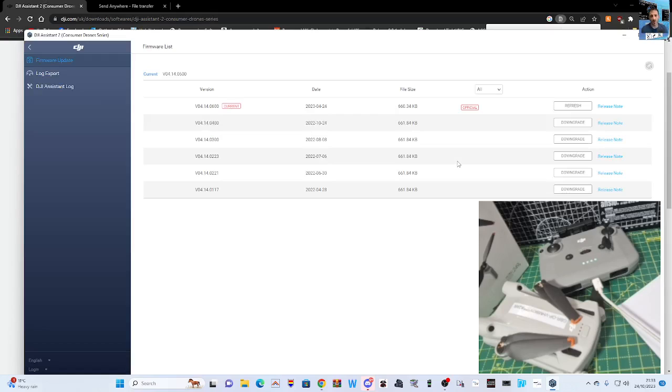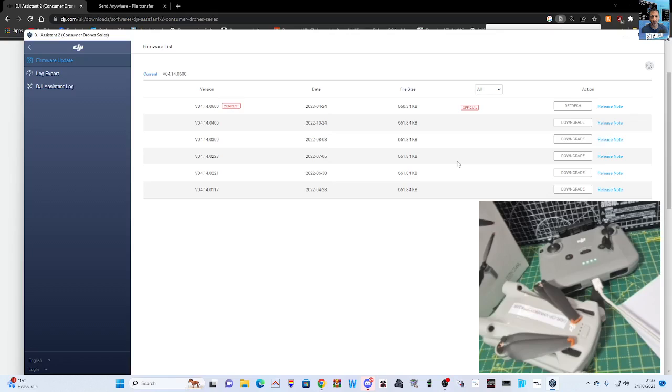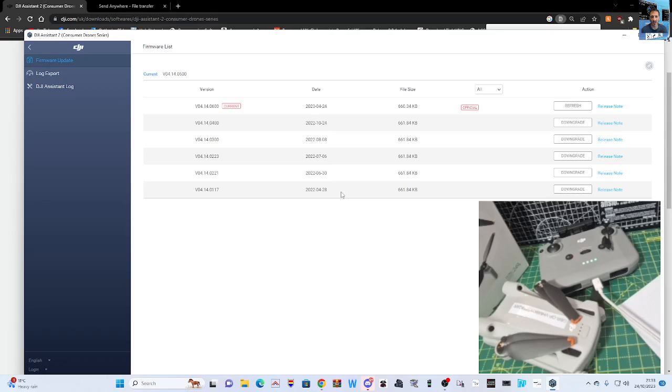It lists not just the current firmware, but older firmware, which I thought was really good. So it gave me something to try and do whilst I was trying, as a log export and DJ assistant log there as well. Anyway, it didn't work. It didn't solve my problem.